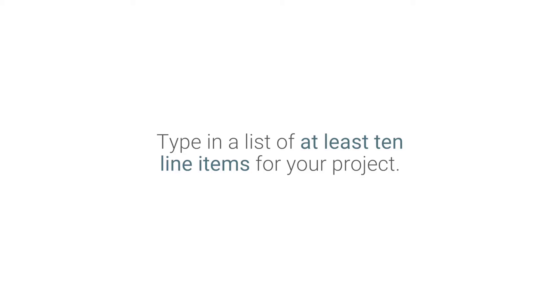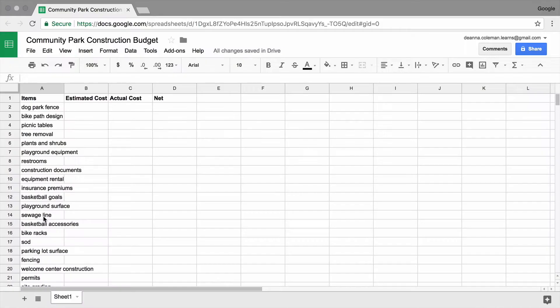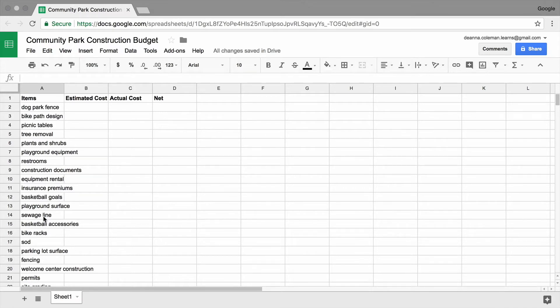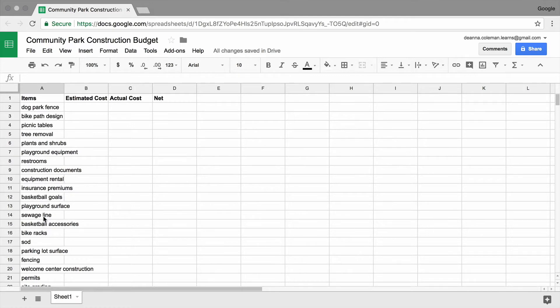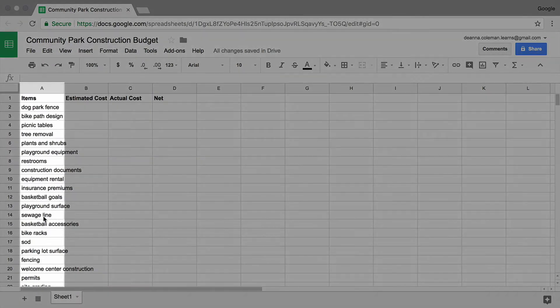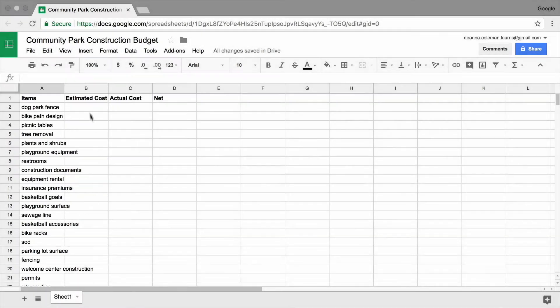Type in a list of at least 10 line items for your project. Keep in mind that your budget spreadsheet will grow as your project progresses, so include items in a lot of different categories to get a more holistic view of your budget. Widen column A to fit more text or wrap the text so it fits in the cell.